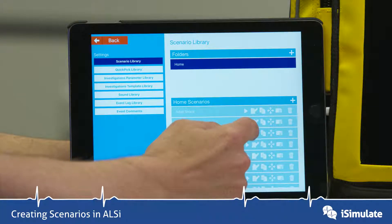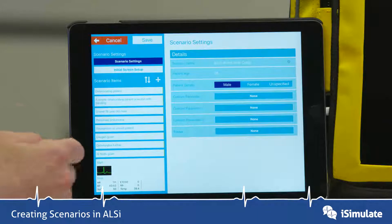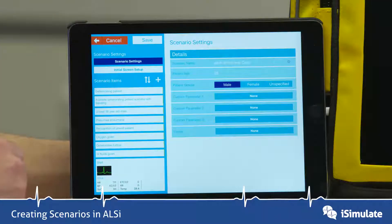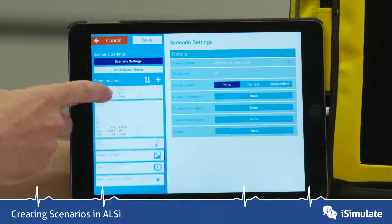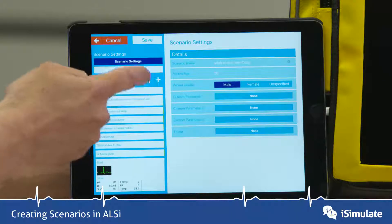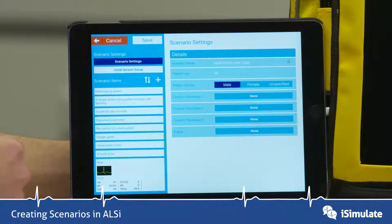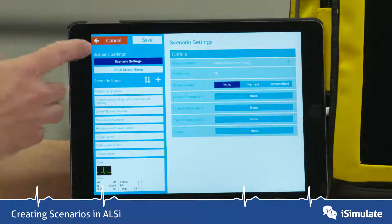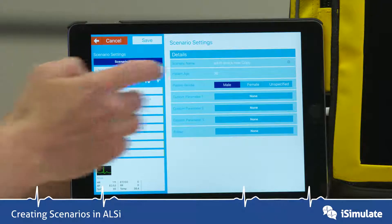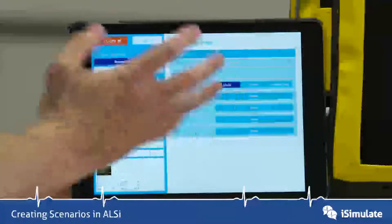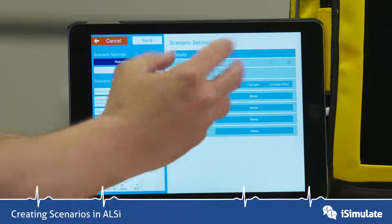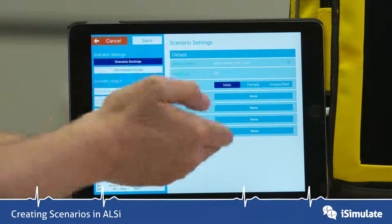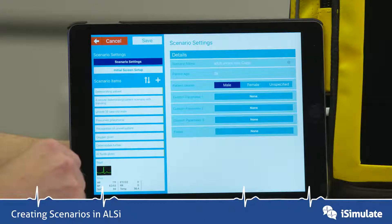Let's go into edit mode. You can see it changes again, but we still have the QuickPix down this side with the plus button and the reorder button. We've also got a scenario settings button where you can change the name of the scenario, change the gender, and add in some custom parameters as well.